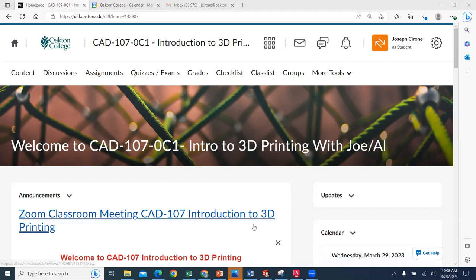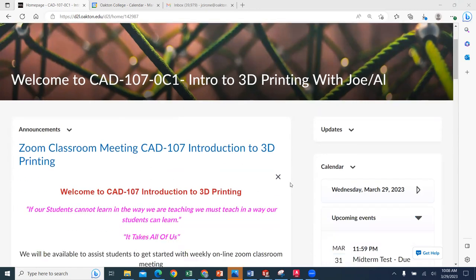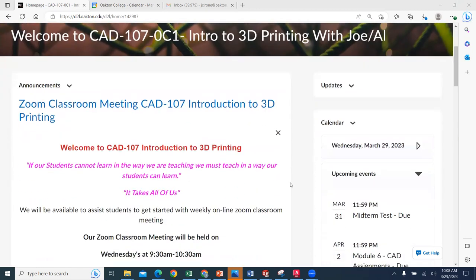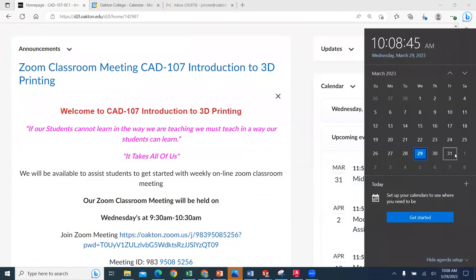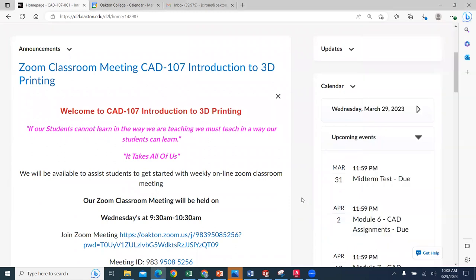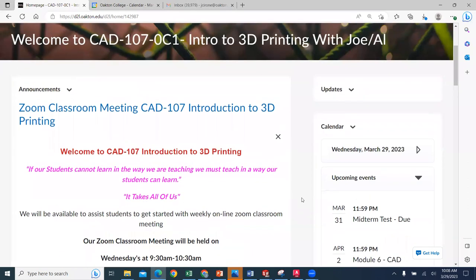So as we take a look at the calendar of events, upcoming events, the midterm is due on March 31st, which is this Friday at 11:59 PM.